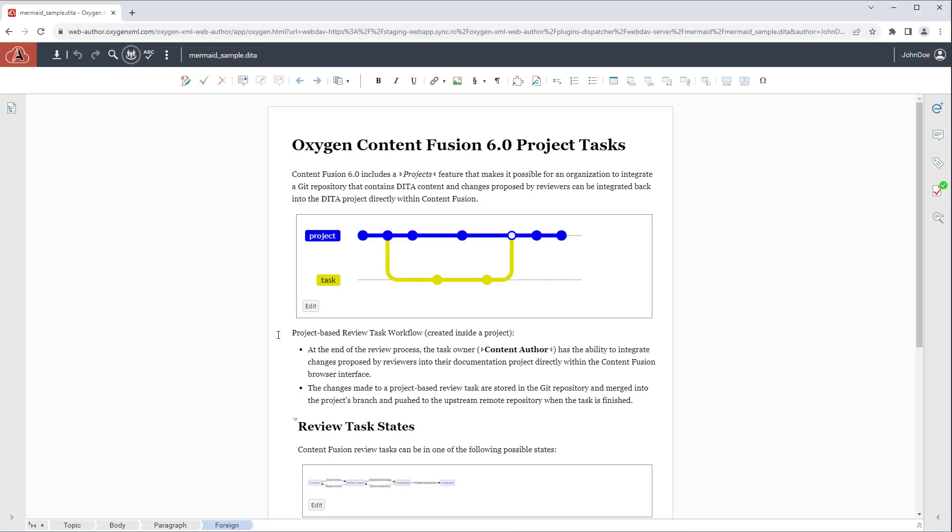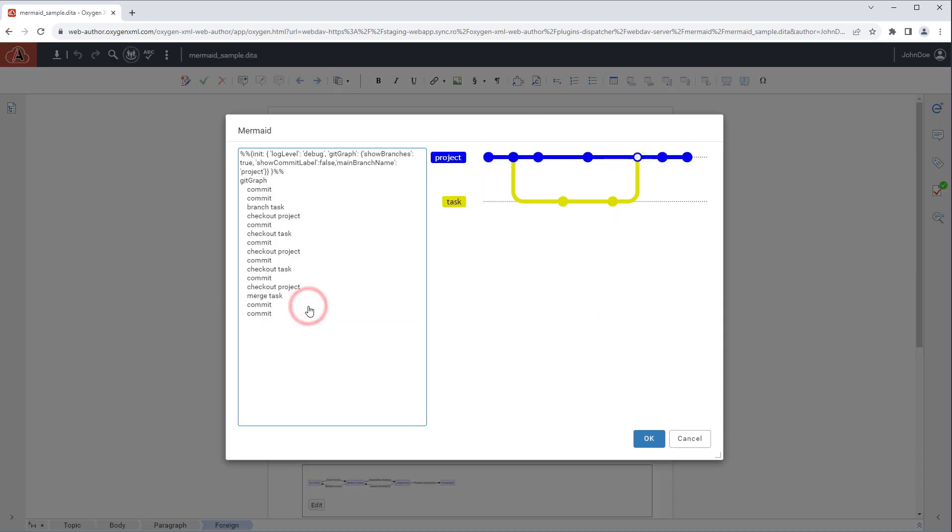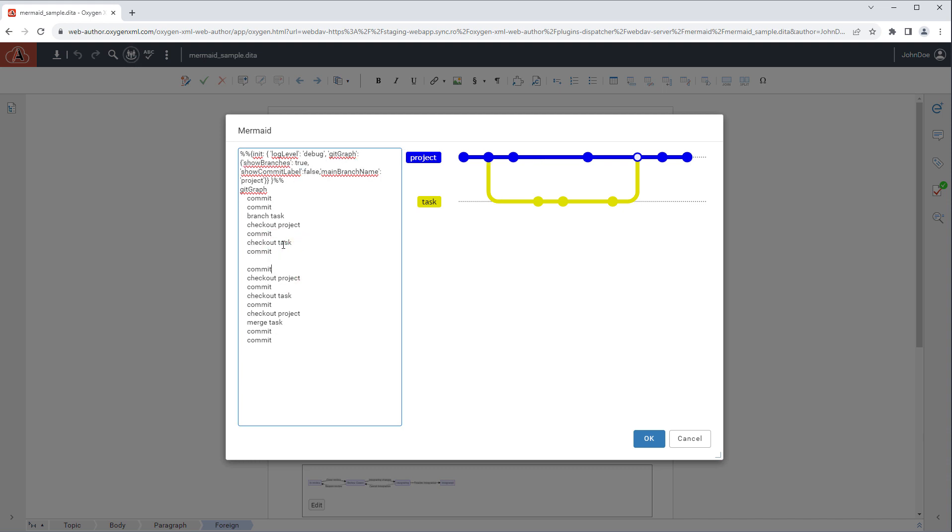A free plugin is available that makes it possible to edit mermaid diagrams and charts embedded in your XML documents. If you click the edit button displayed in the diagram, it opens a window where you can edit the components in the left pane and the changes are reflected in real time in the diagram in the right pane.